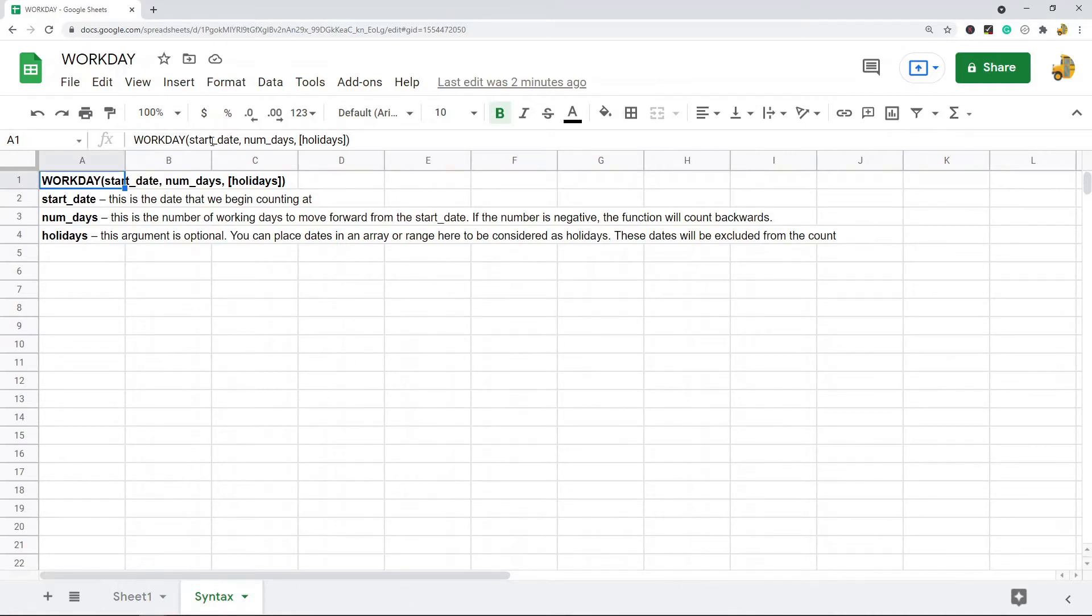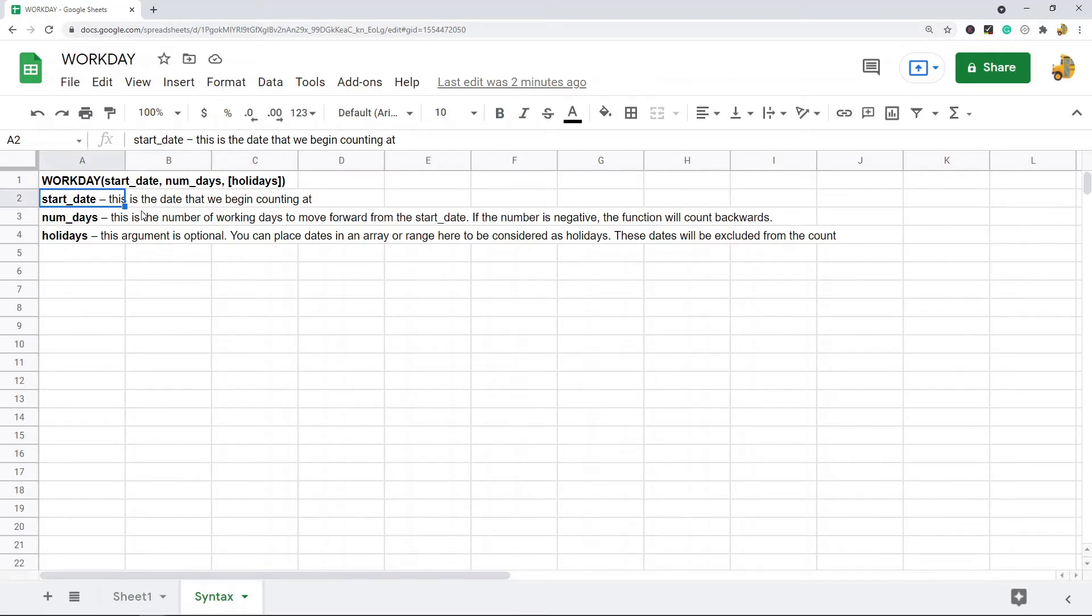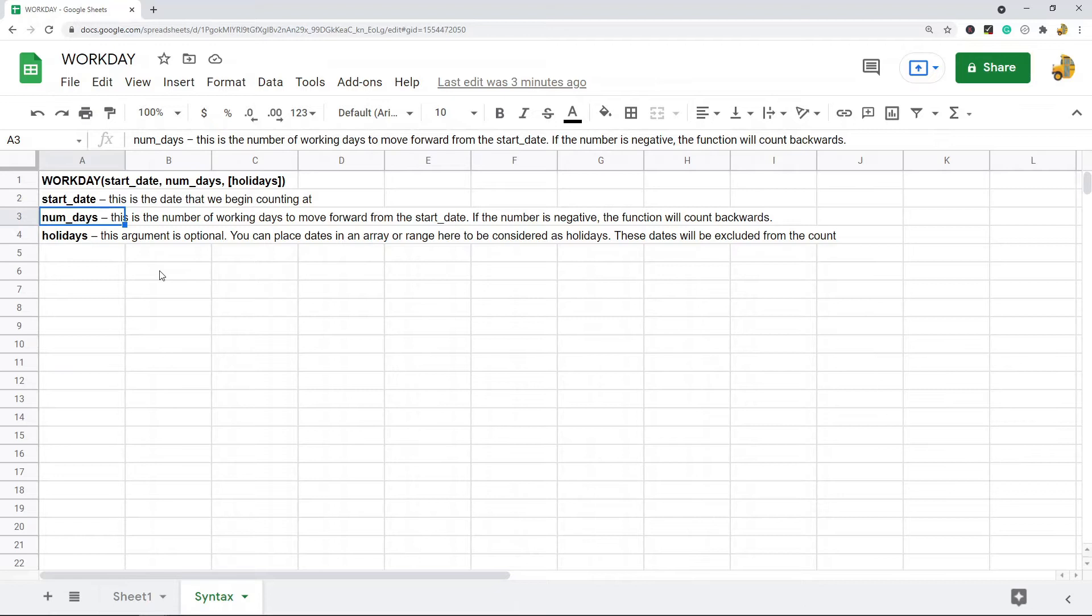The syntax here is WORKDAY and then the first argument is start date. This is the date that we begin counting at. The next argument is the number of days, which is the number of working days to move forward from the start date. If the number is negative, the function will end up counting backwards.